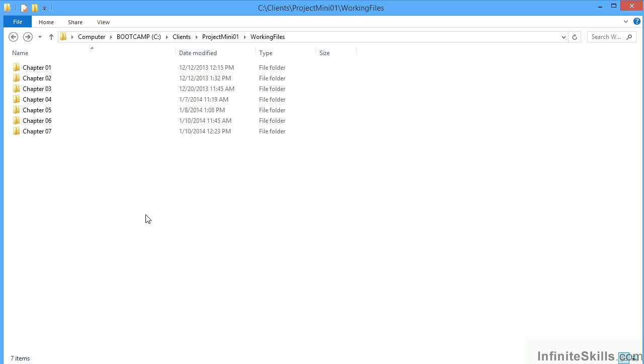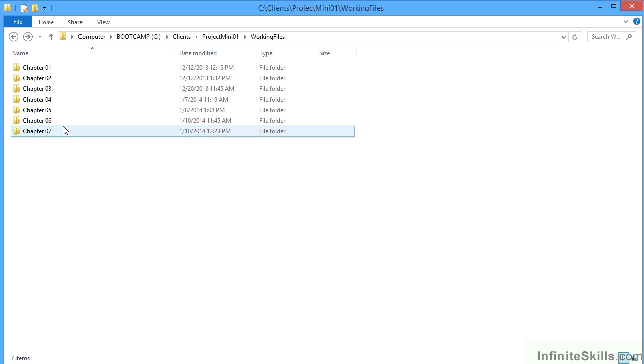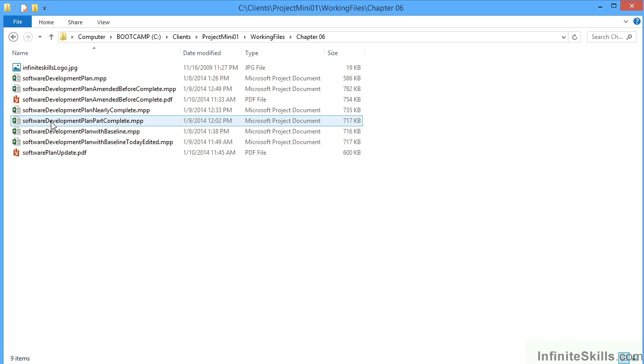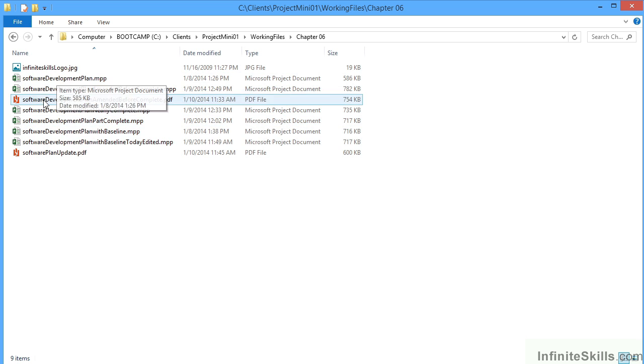This software development plan for Microsoft Project comes with a number of working files. Those working files are broken down into their relevant chapters. You can see in your working files section that you have chapters one to seven, each of those chapters representing the chapter from the title. Opening up any of those folders shows you all the working files that are available.